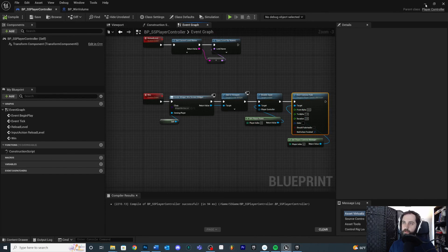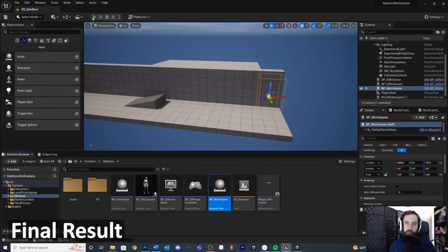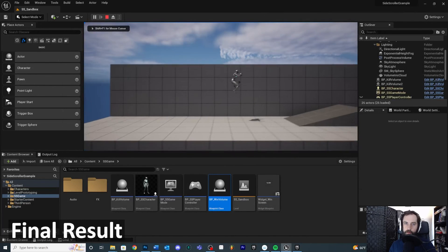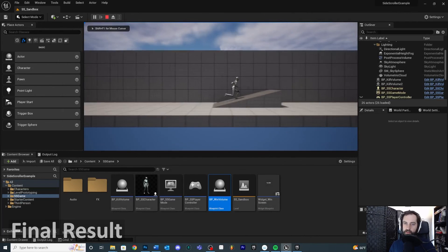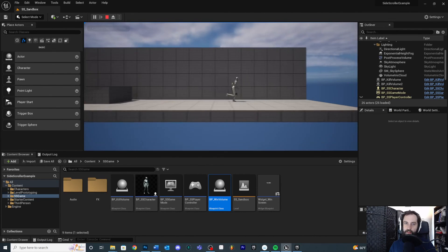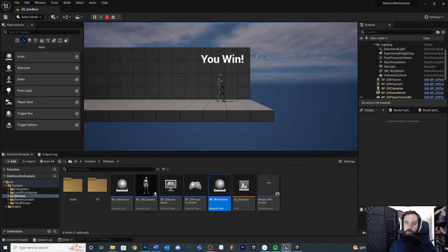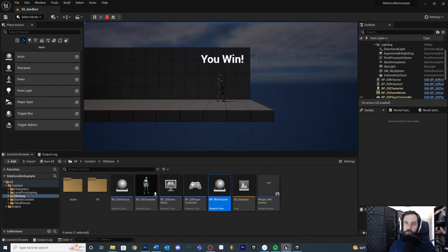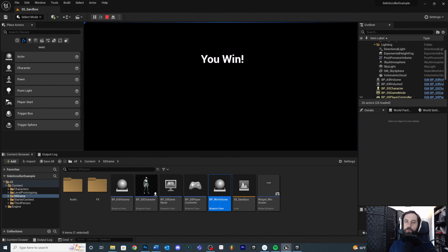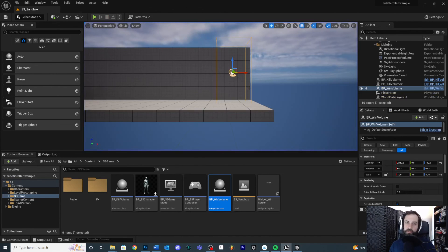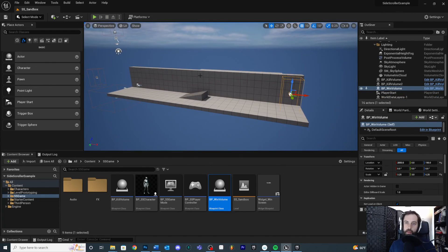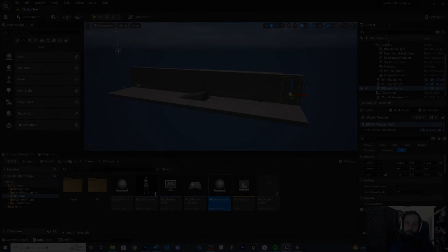Compile, save, go back and test it. Hit play and run toward the win volume. You win — we can't control the character, it fades to black, holds, and displays the win screen. You could add stats here like how fast you did it or collectible count. But this is the basics of how you would create a win volume and set it up to work inside of your game.